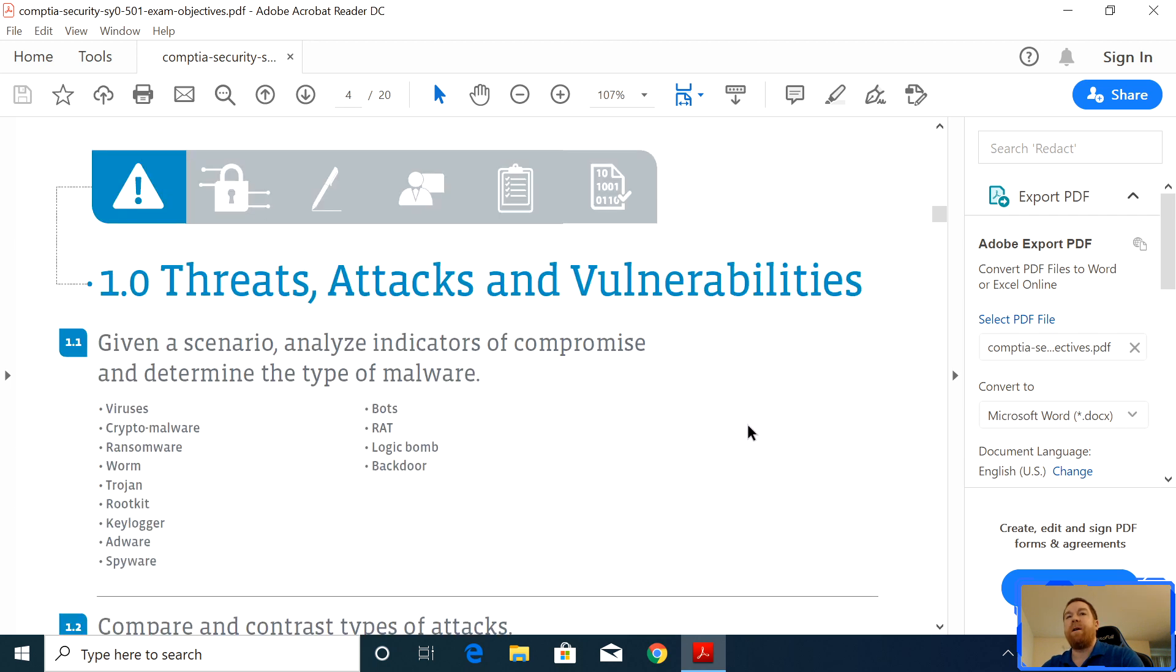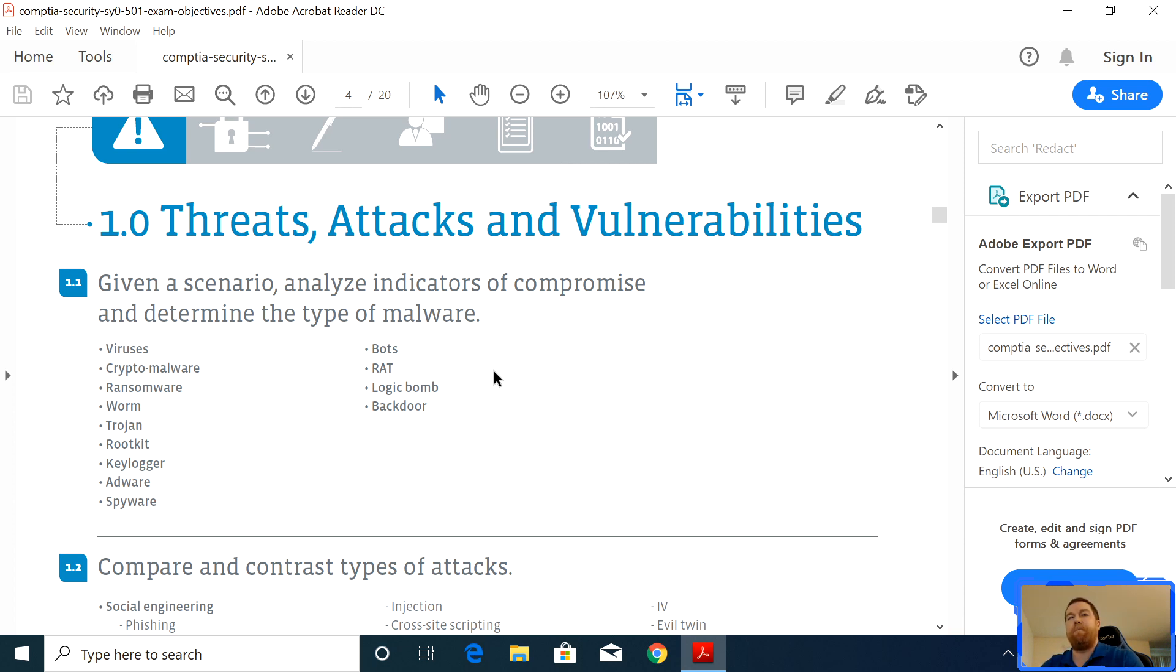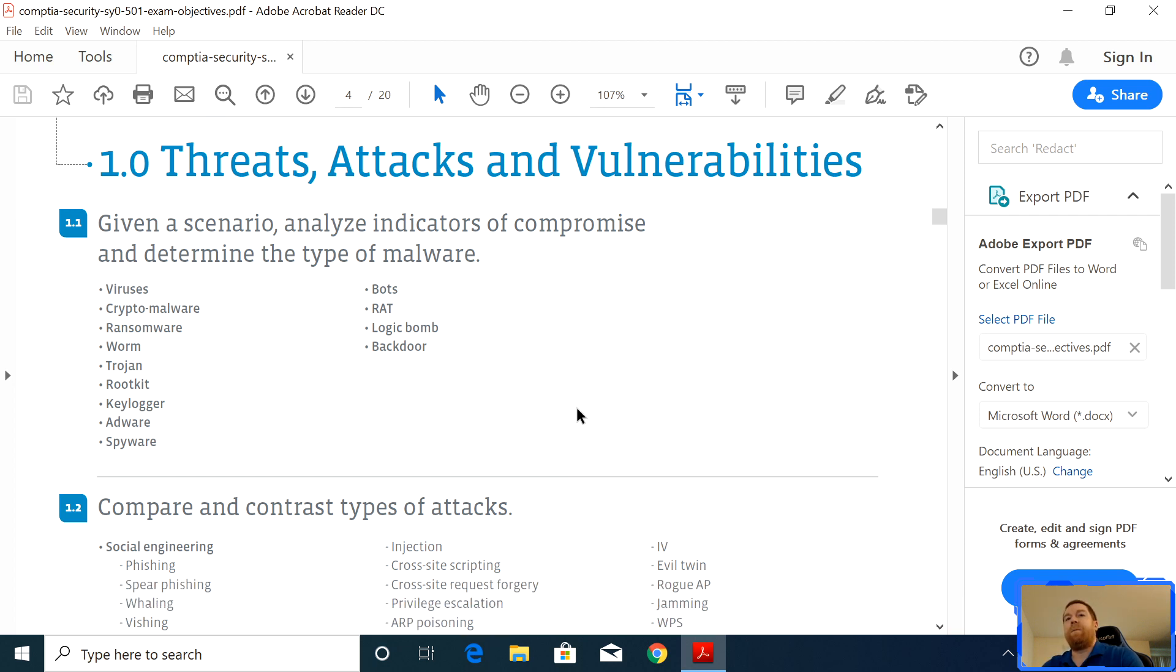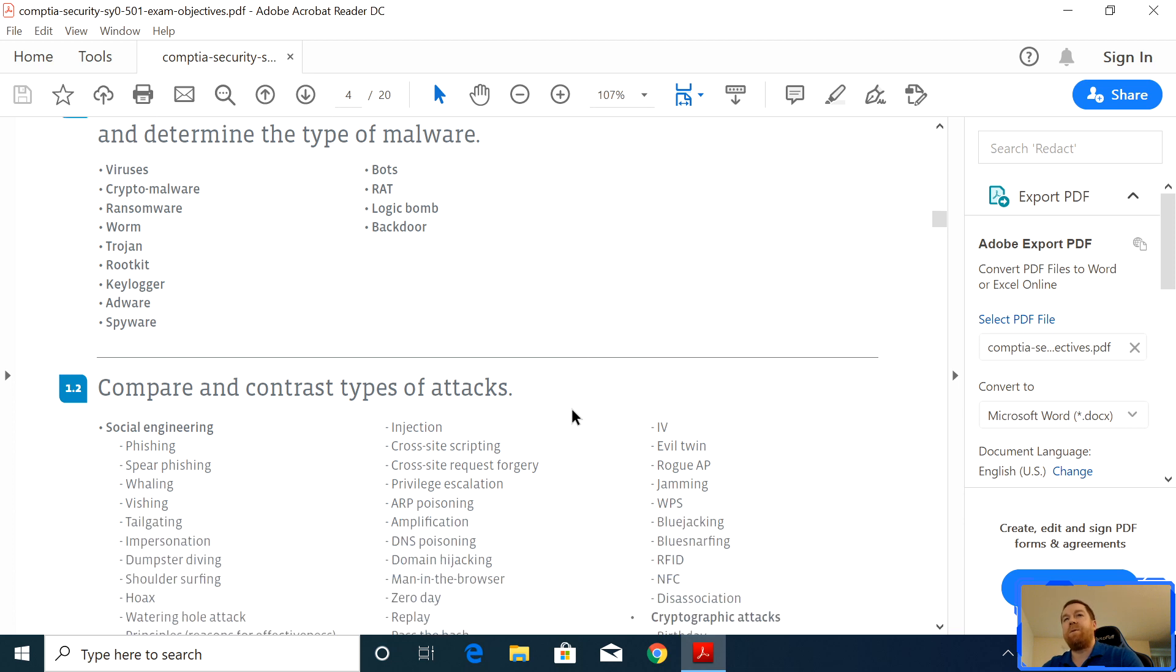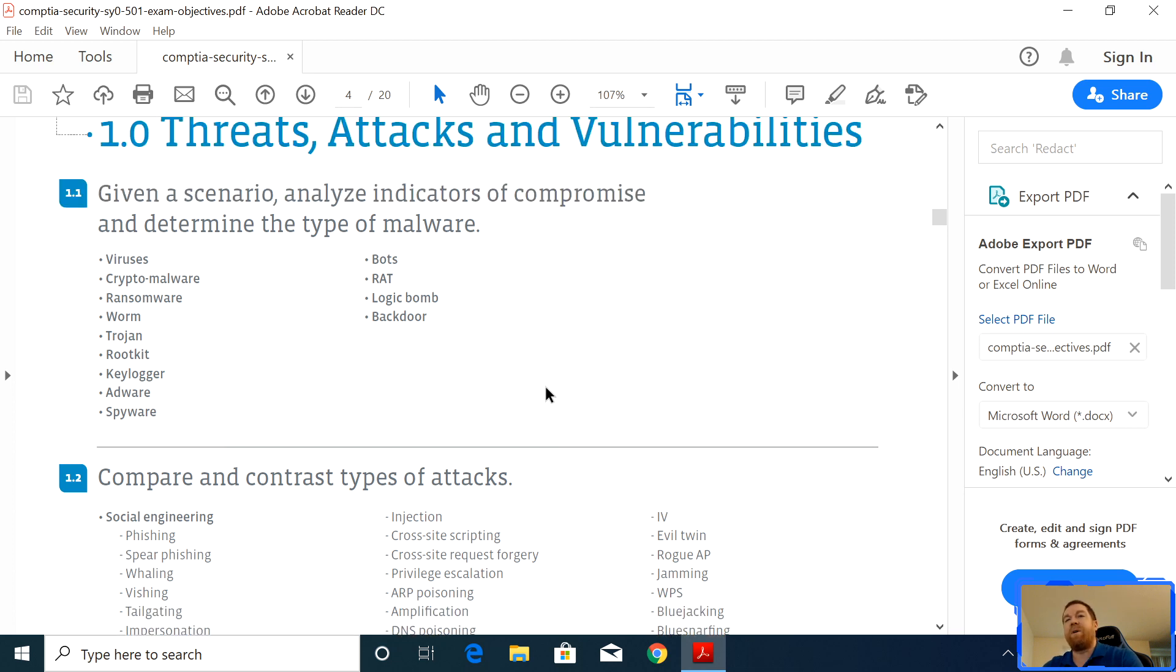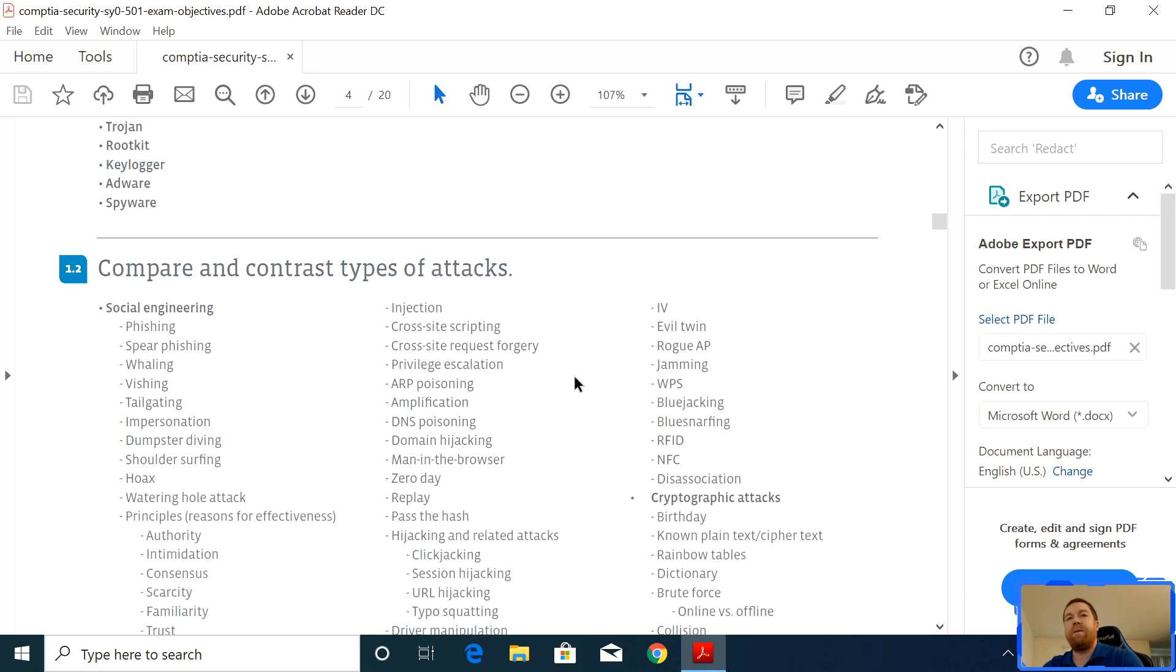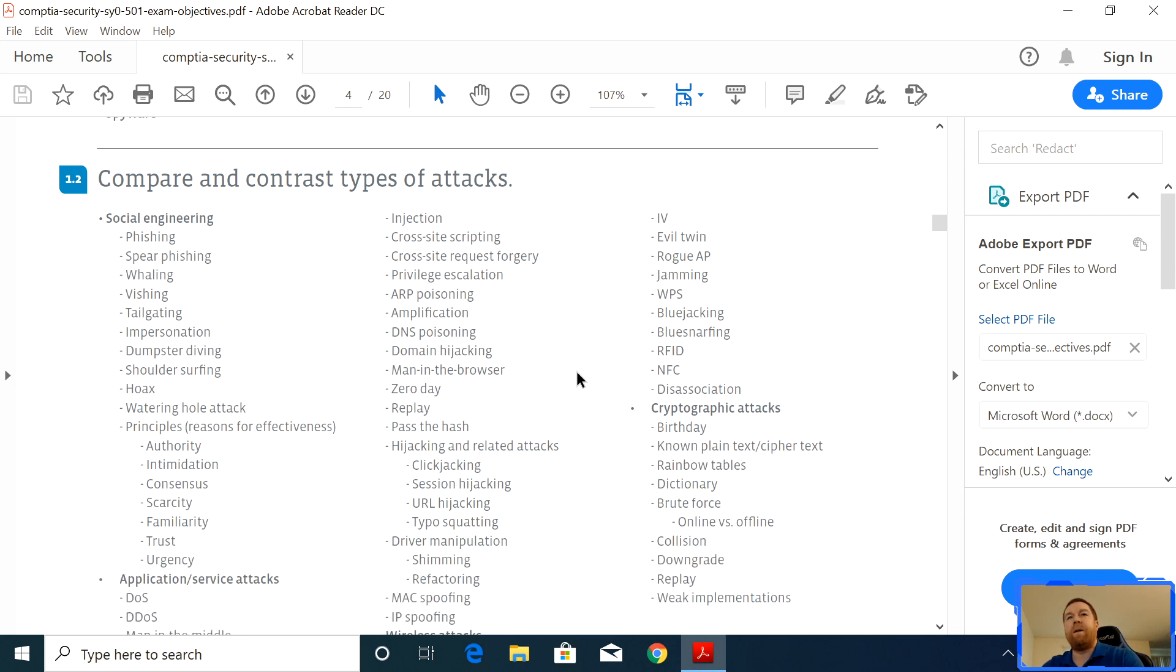So if you kind of look over here, you look at 1.0, threats, attacks, and vulnerabilities, they're going to give you scenarios in the exam. And they want you to be able to analyze those scenarios and indicators and determine what type of malware is it. Is it a crypto? Is it a bot? Is it a logic bomb? Is it a worm? A trojan? They just want you to be able to determine it. And I find those sections relatively easy compared to some of the other ones. Just focus on the things that you're weakest and you're going to do well by doing that. You're going to also want to compare and contrast different types of attacks. You have phishing attacks or a spear phishing attack, whaling or vishing attack.